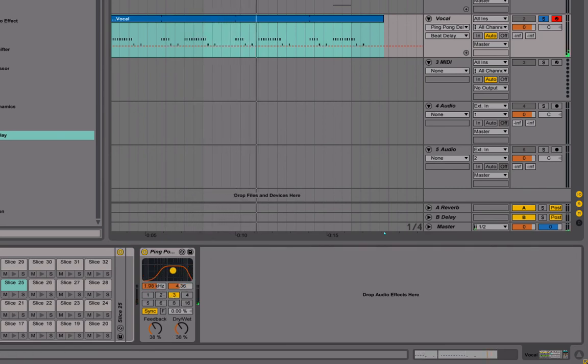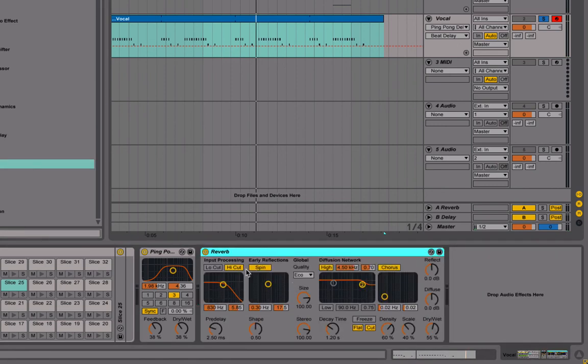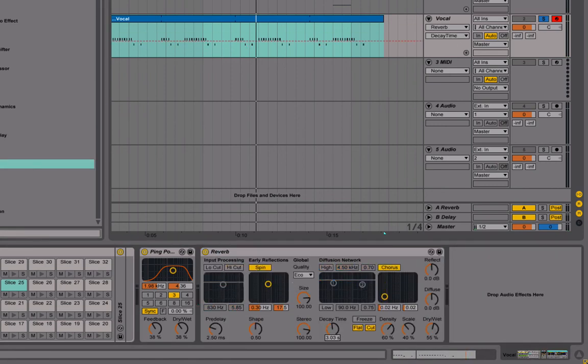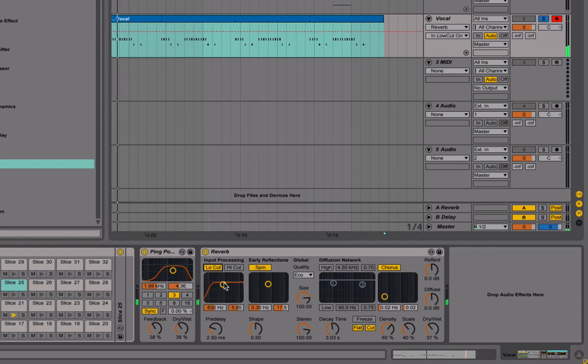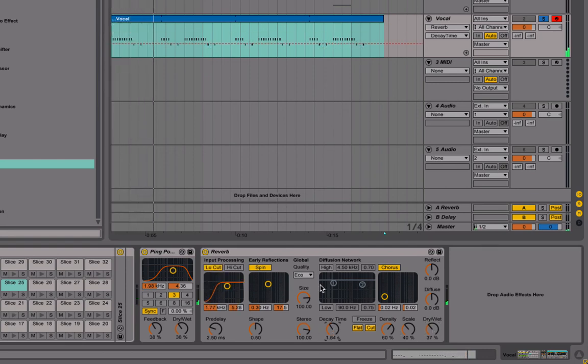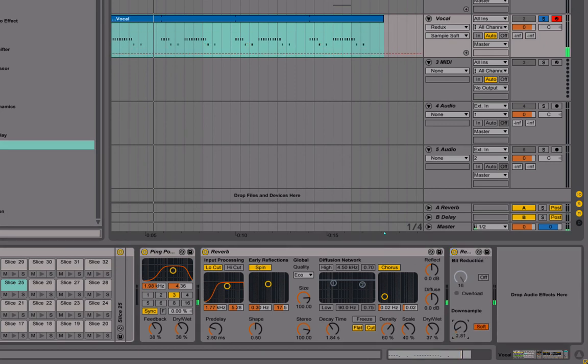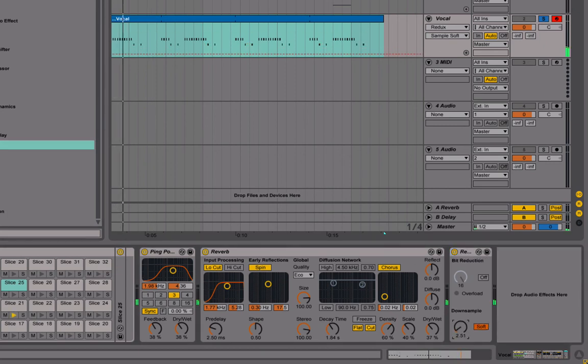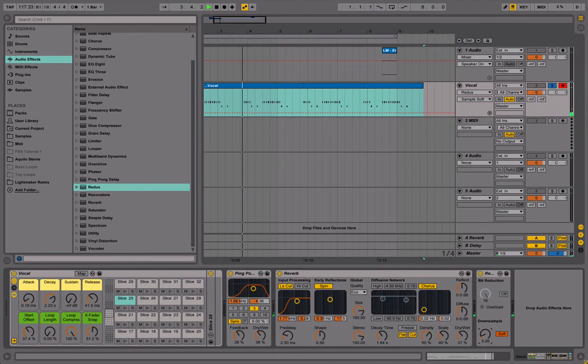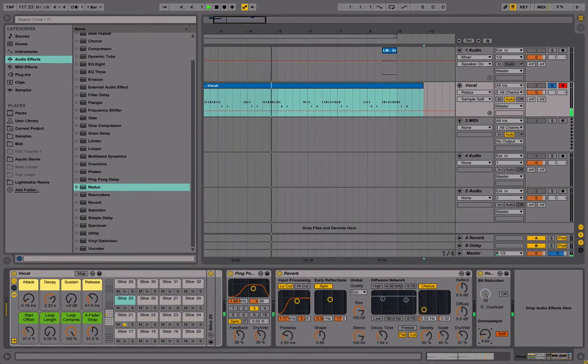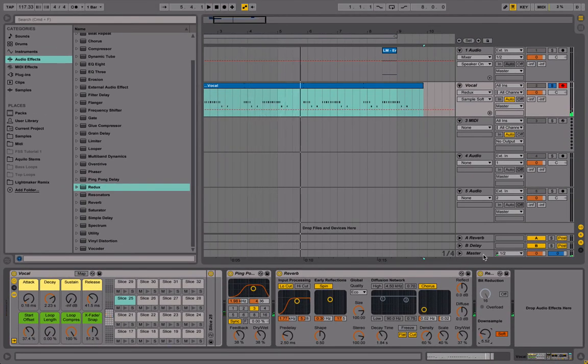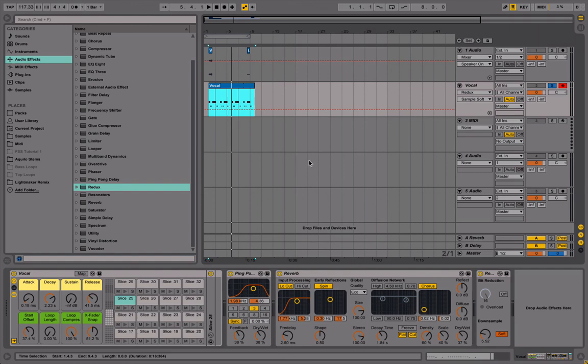Sounds cool. A bit of reverb, and you can also add a little bit of bit reduction if you like. You get the idea—go crazy. So that's pretty much it, that's how you make vocal chops sounds from a short vocal phrase. So have fun.